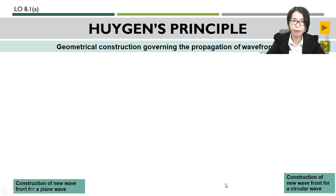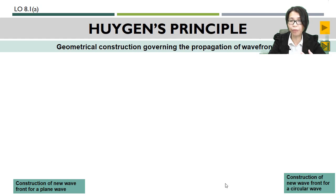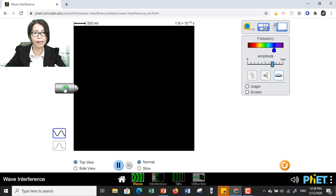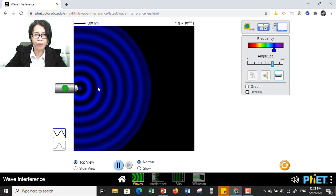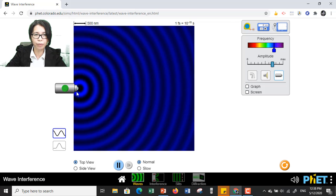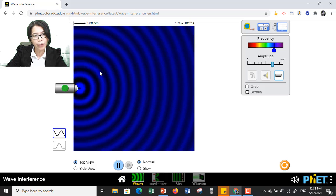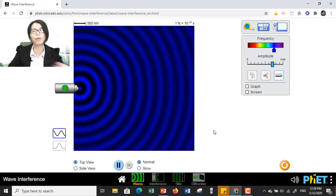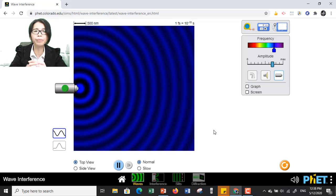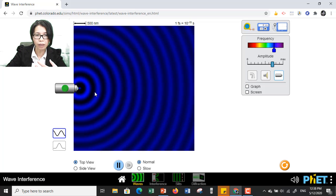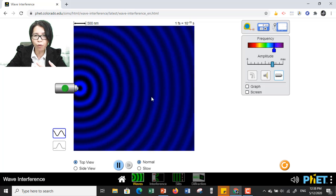What is Huygens' Principle? Huygens' Principle is the geometrical construction governing the propagation of wave fronts. Let us see this simulation. This is the source of light. When activated, it emits light waves. These light waves travel or propagate outwards from the source. How can we construct all these wave fronts? This is what we are going to discuss using Huygens' Principle — to explain how we can create all these wave fronts that keep on moving forward.